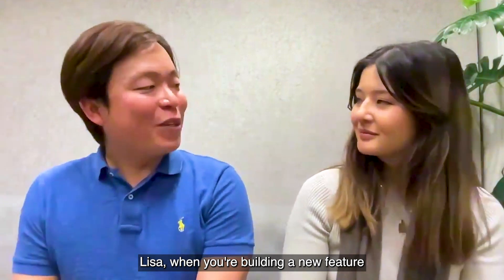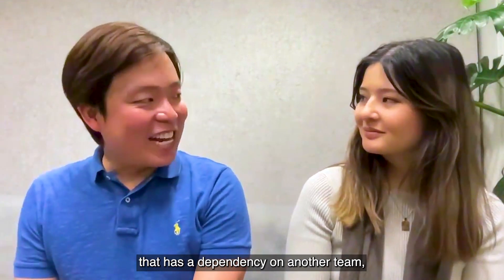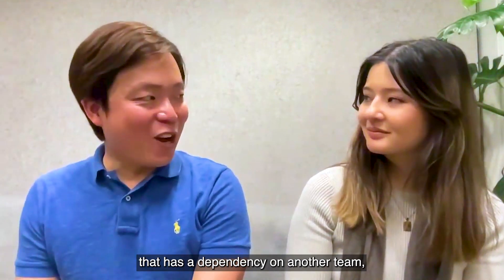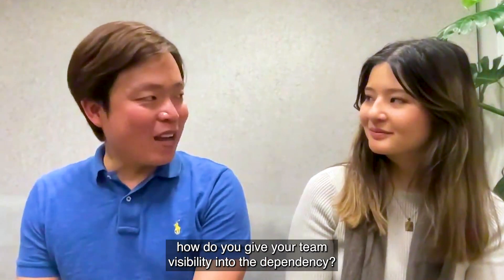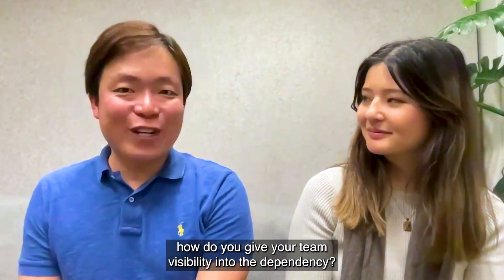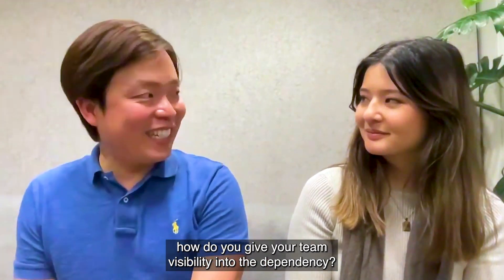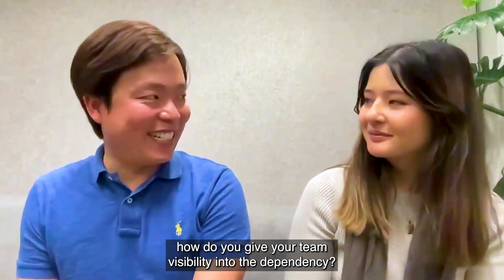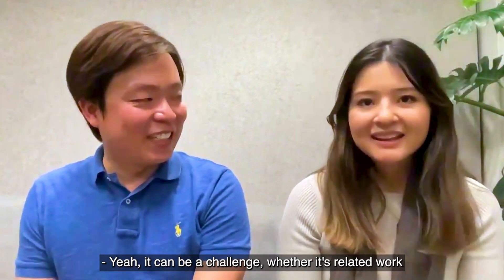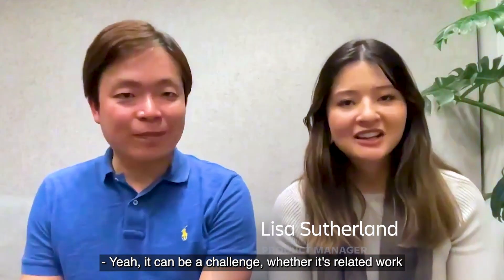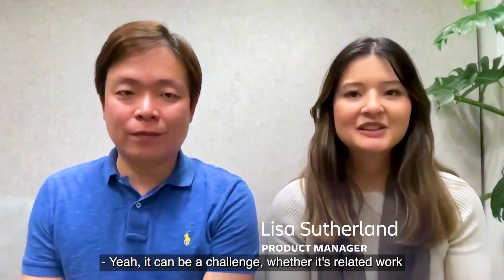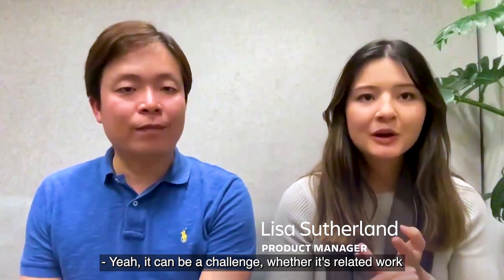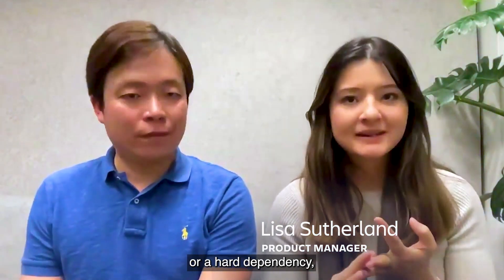Lisa, when you're building a new feature that has a dependency on another team, how do you give your team visibility into that dependency? Yeah, it can be a challenge, whether it's related work or a hard dependency.